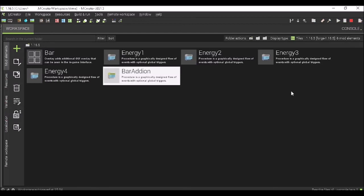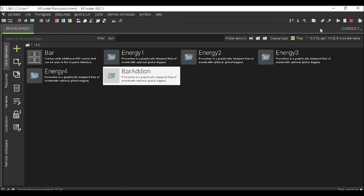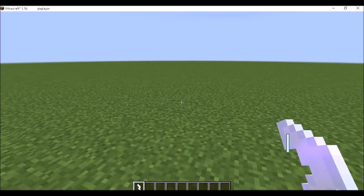So now, with these five or more, depending on how many bar sections you have, these will make your bar work. Now, what I'm going to do is I'm going to start up the world and cut right back when the world is up, and I will show you the bar.